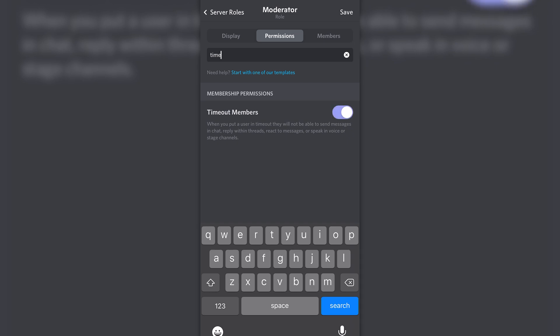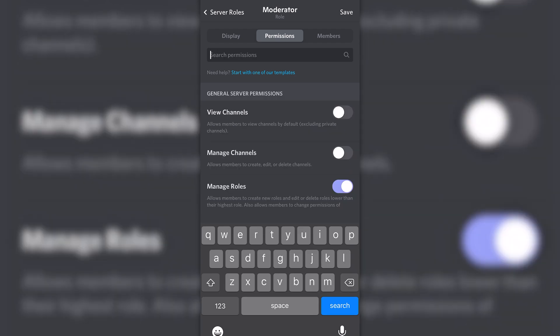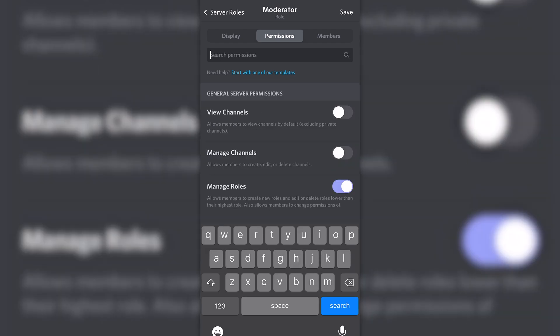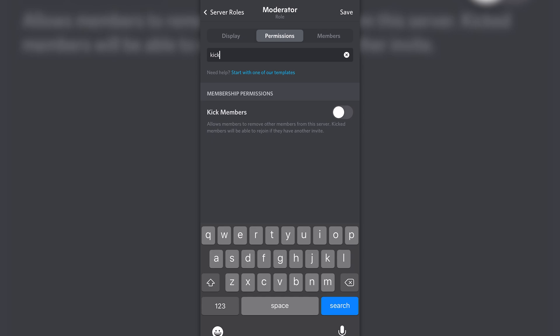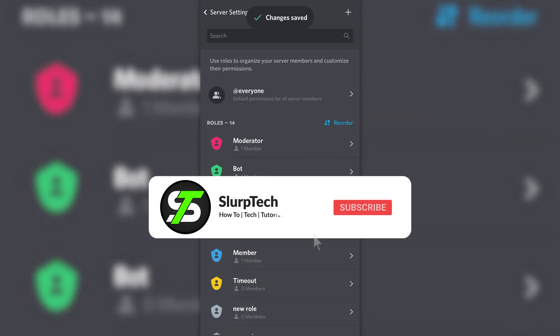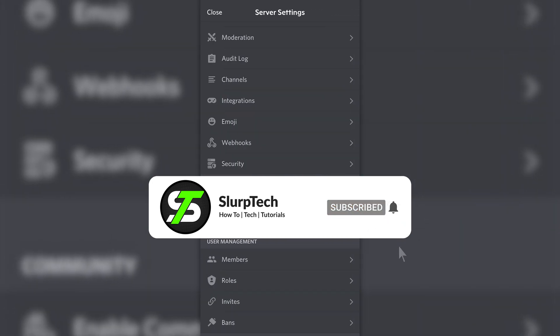If you are worried about your server security, then we also recommend disabling the ability to kick and ban members while you're here. Tap the save button once you're happy. Your server moderators will now be able to timeout members.